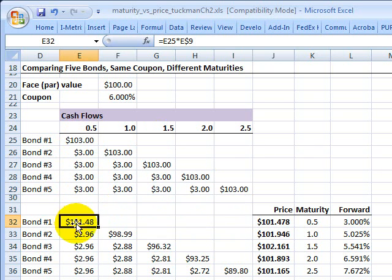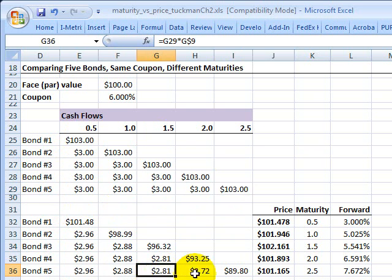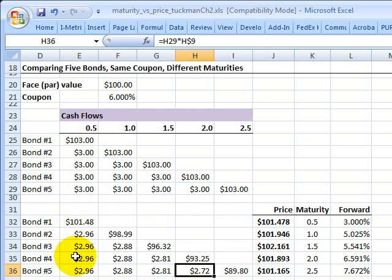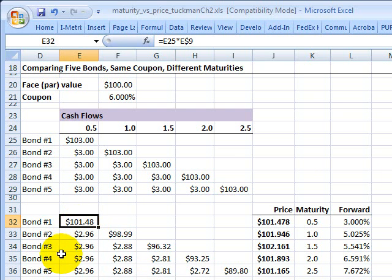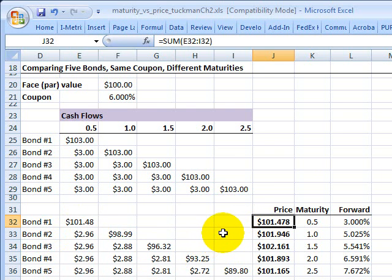Below that, I've discounted those future cash flows to their present values using the spot rate curve I showed you. I won't go into those calculations here, but it's straightforward — we just multiply by a discount factor. Summing the present values of all the cash flows gives the bond price. My first bond has a price of $101.47.